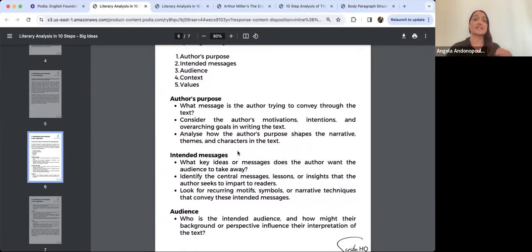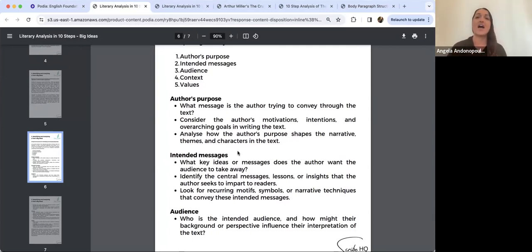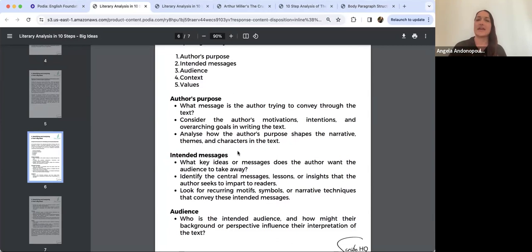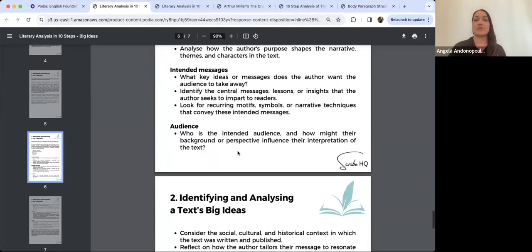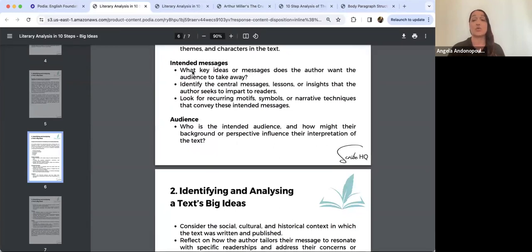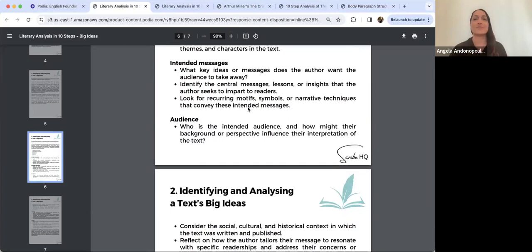It's not enough to just say this text is about this — ask why, and for what purpose? Why is the author presenting this? What is their intended message? What do they want the audience to take away? You can also look at what's recurring in the text, because if they keep reinforcing an idea or symbol, that's probably something they want you to dig deeper into.